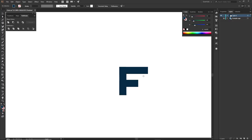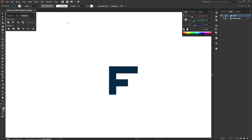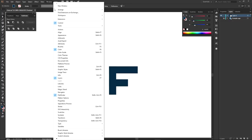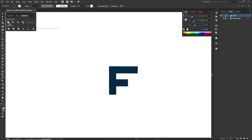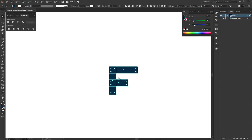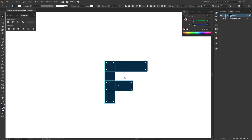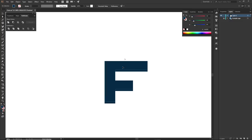Now I'm going to open the Pathfinder panel — Windows > Pathfinder. This first tab is called the Unite tool. If I highlight all these individual shapes and press Unite, it will simply make one clean unified shape for us to use.